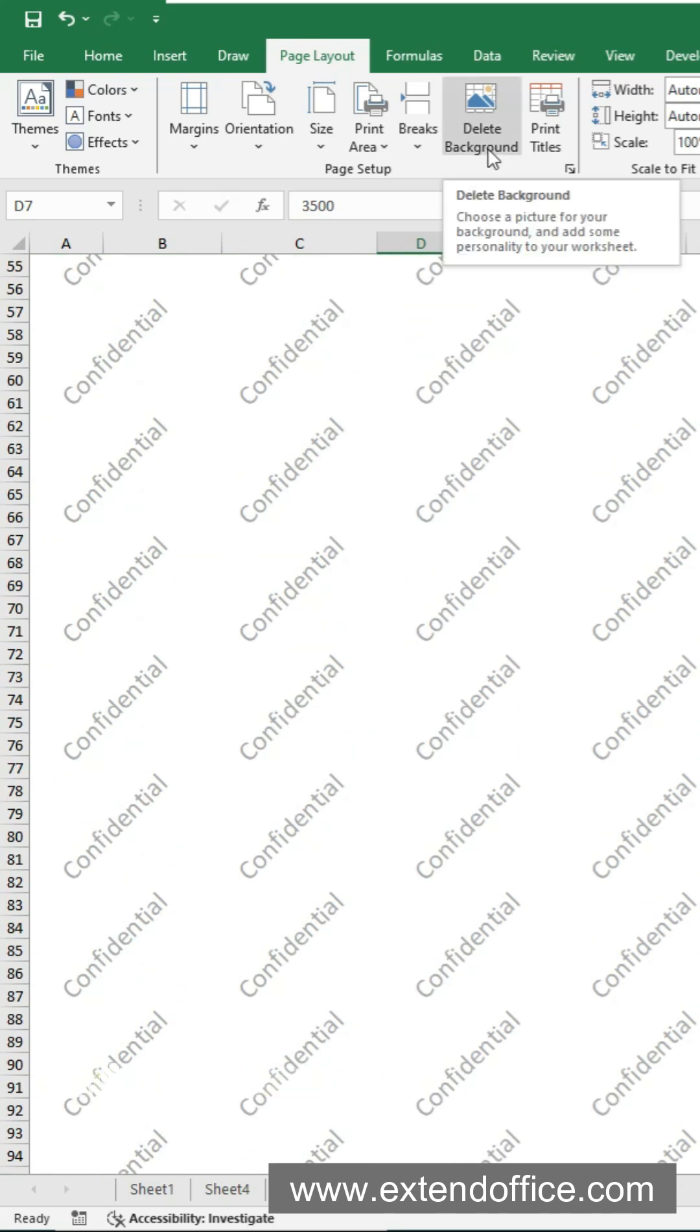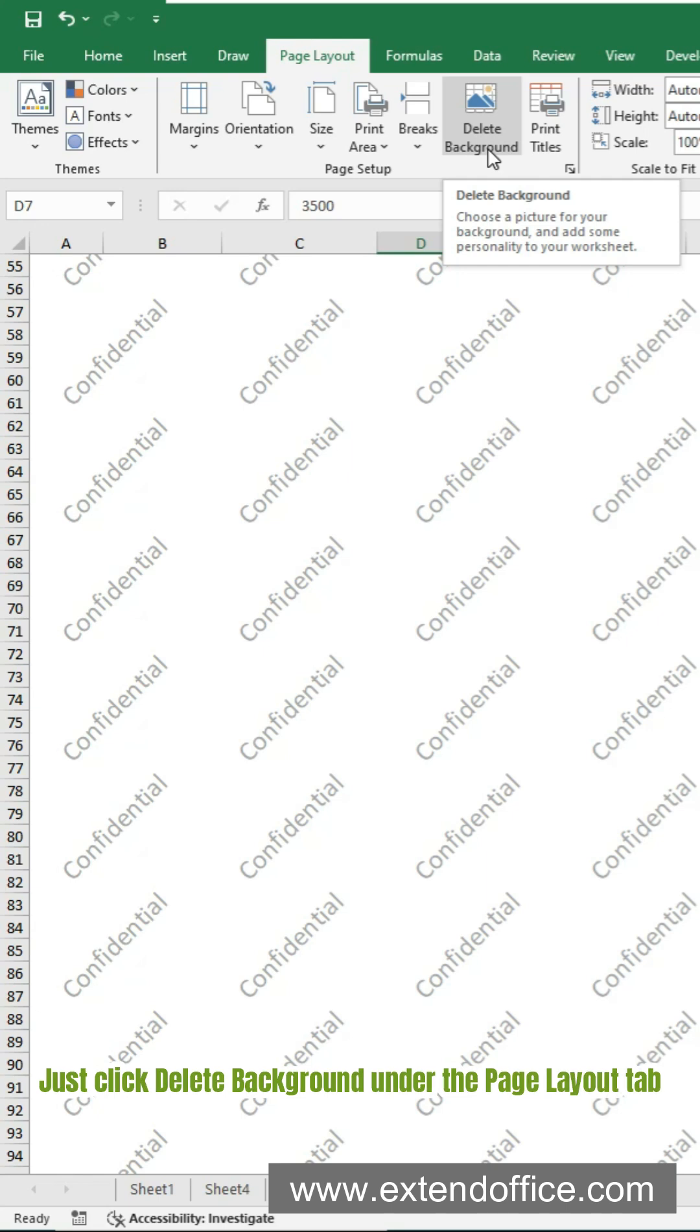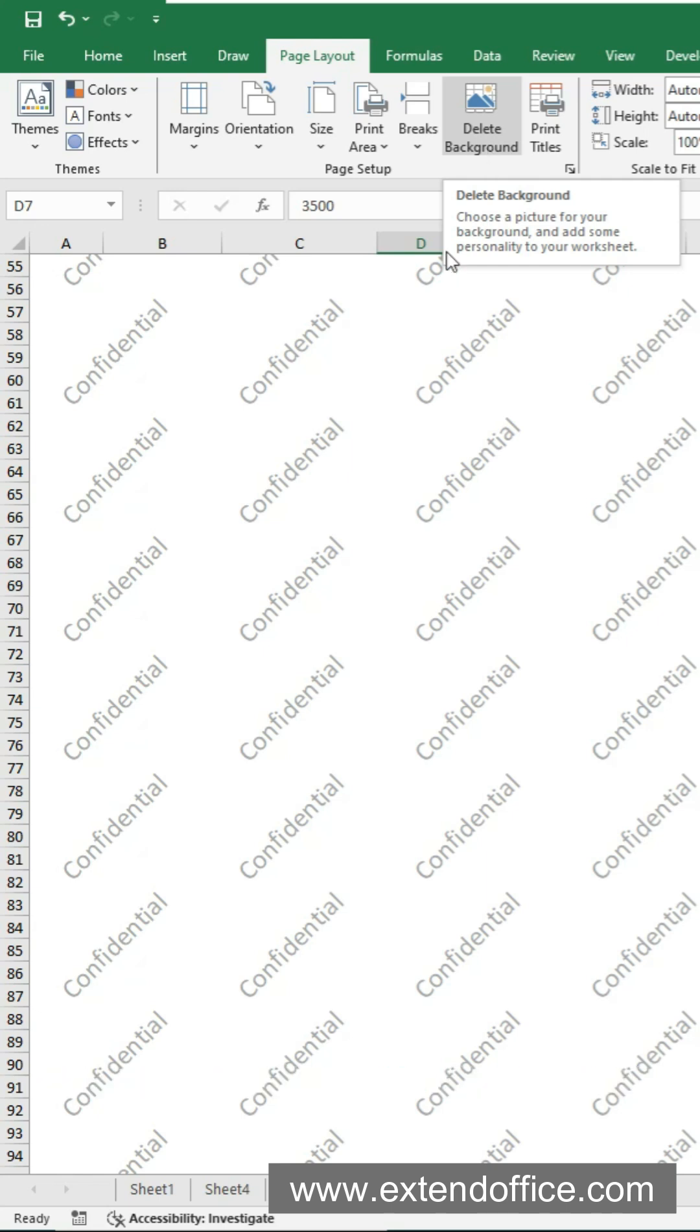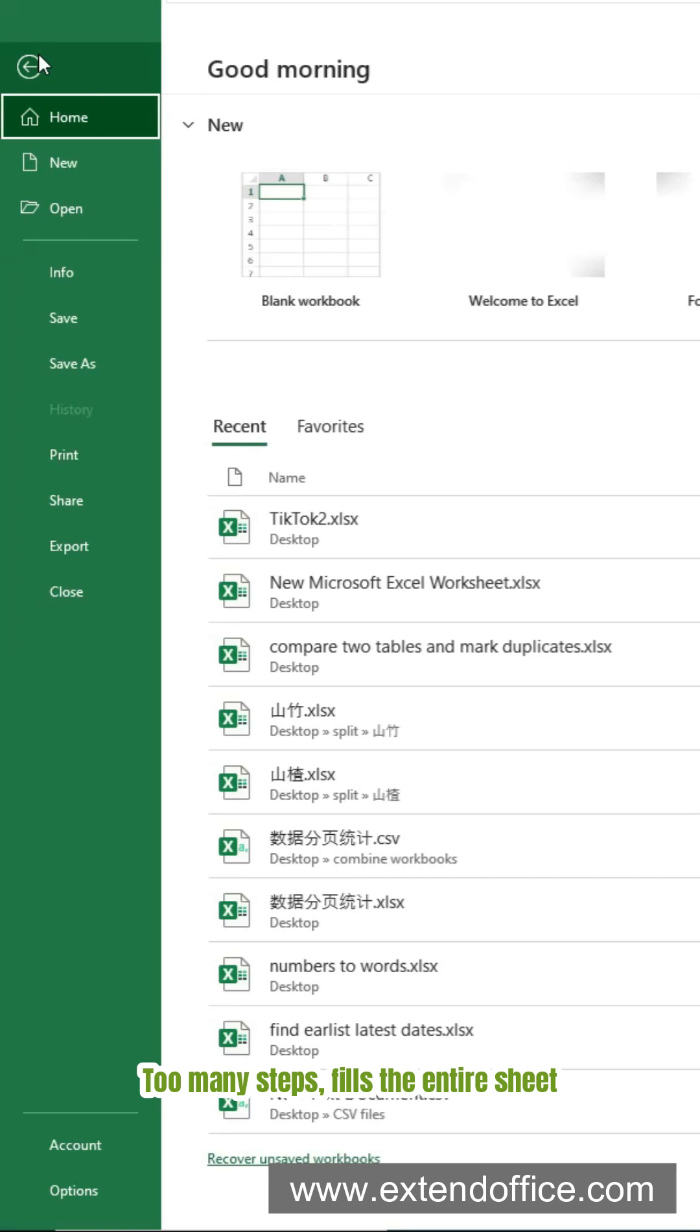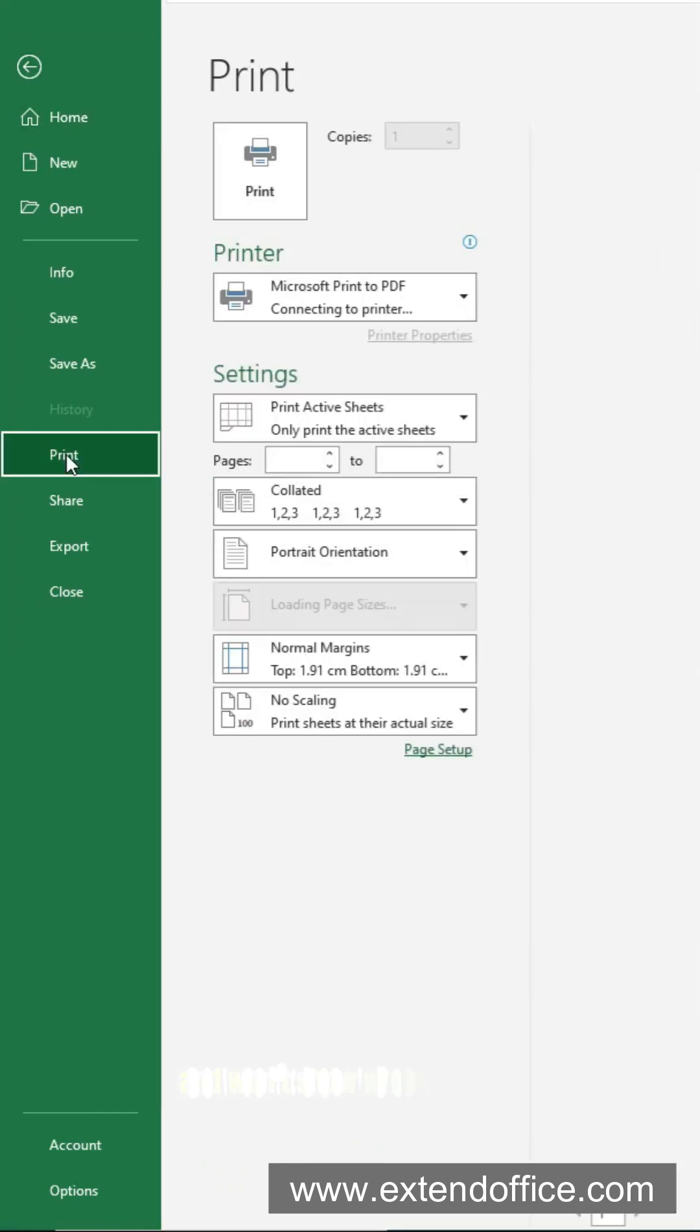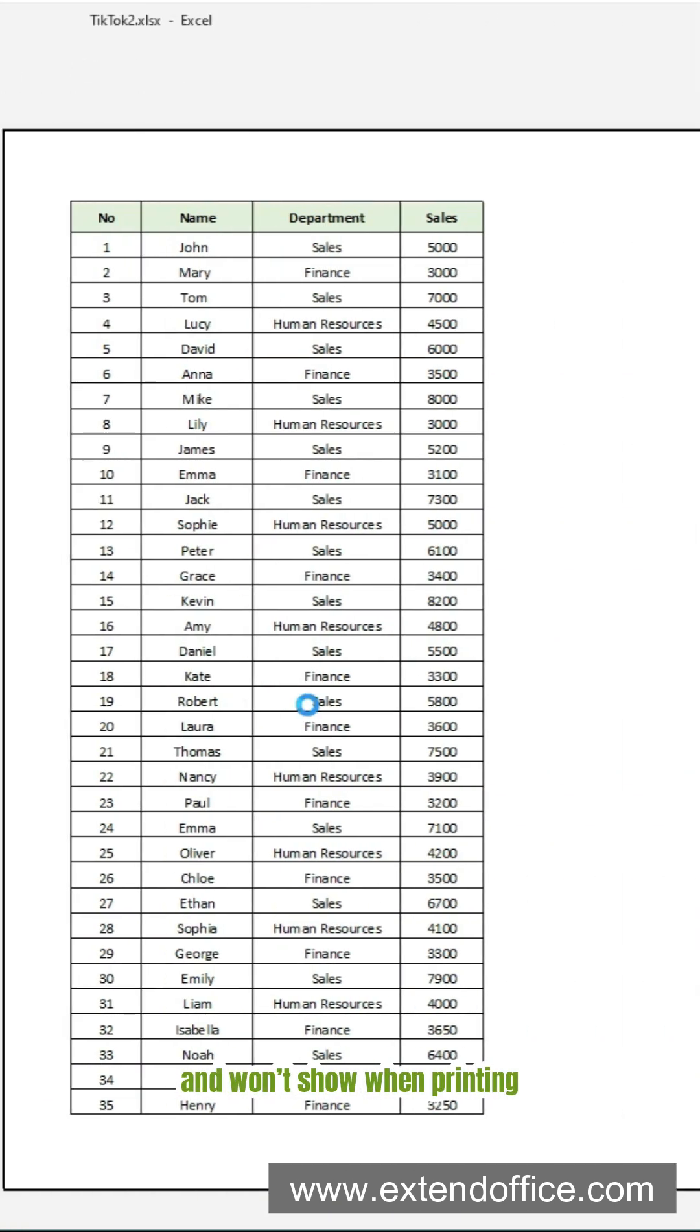Want to remove it? Just click Delete Background under the Page Layout tab. The downside: Too many steps, fills the entire sheet, and won't show when printing.